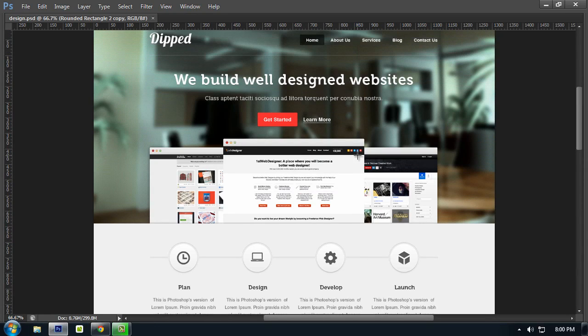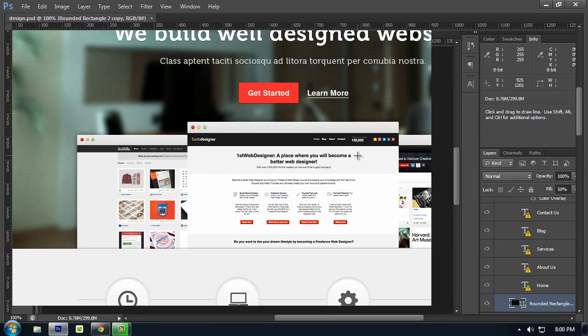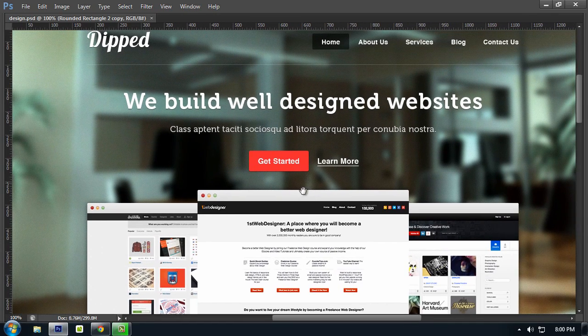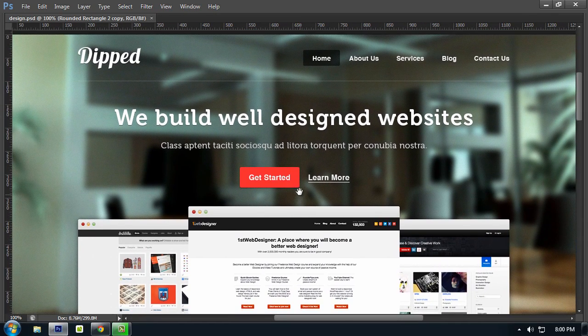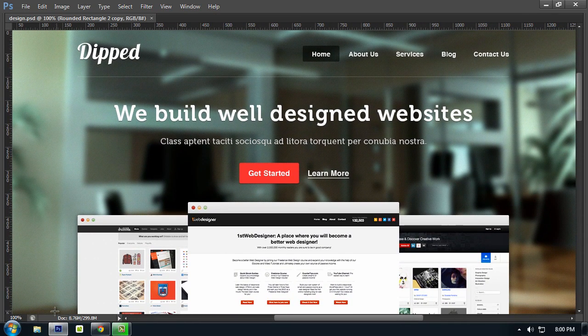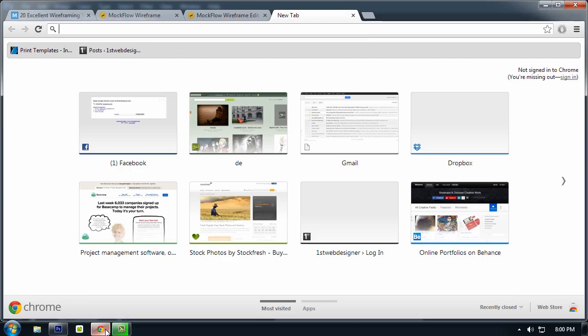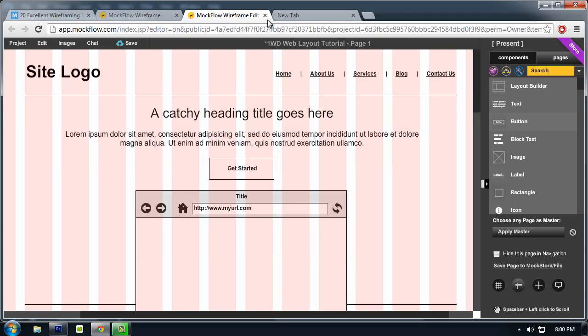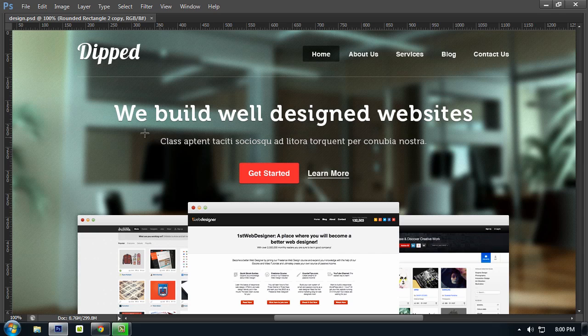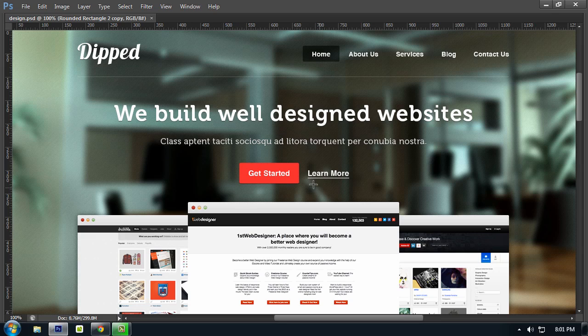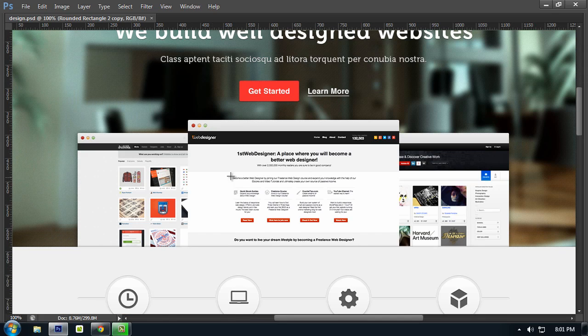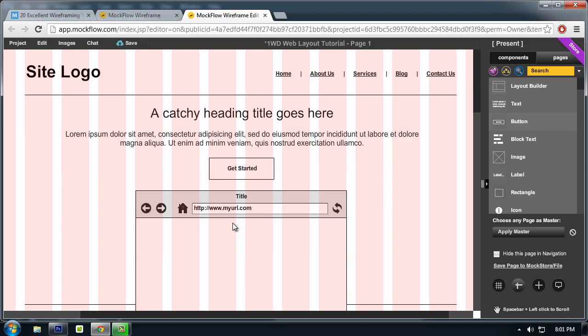As you can see, we have the header part based on our mockup or our wireframe, and then a catchy heading and a call to action button. And I also added a learn more link. And this is the browser which contains an example layout.